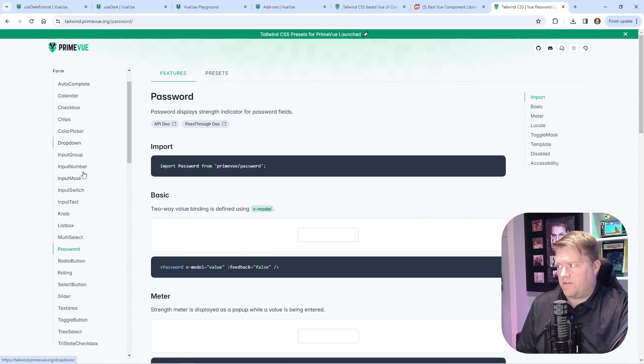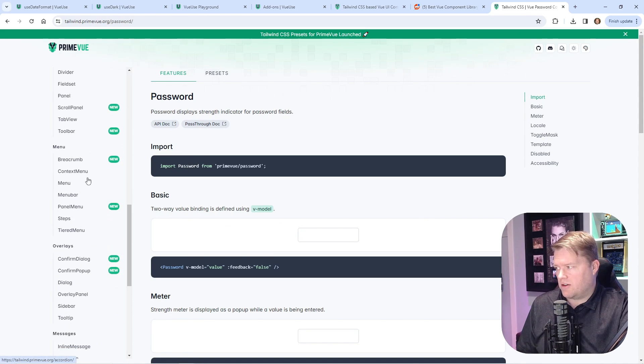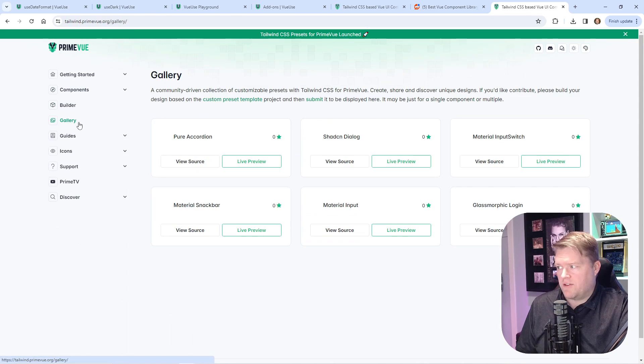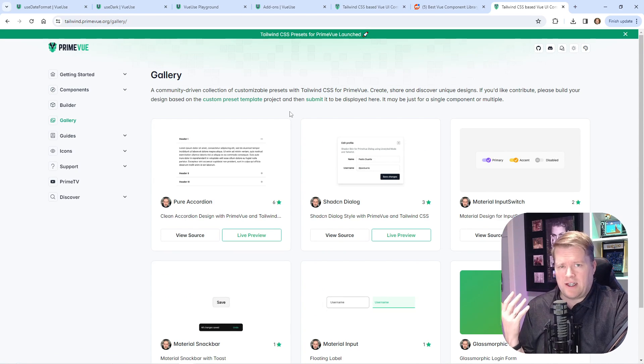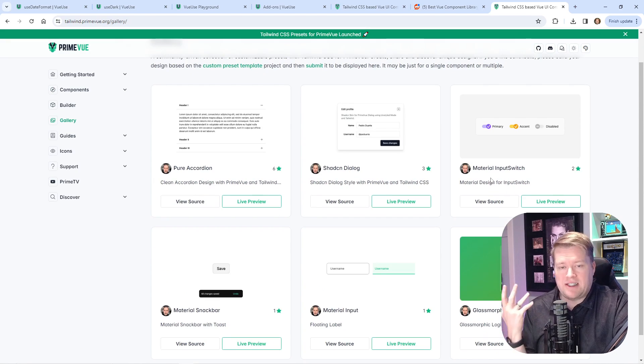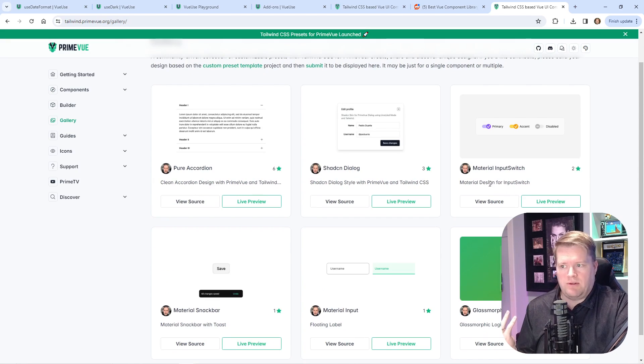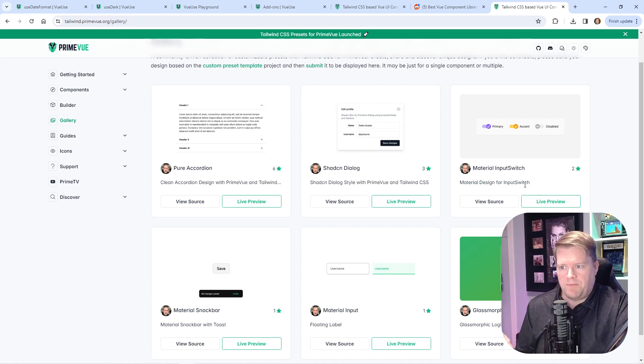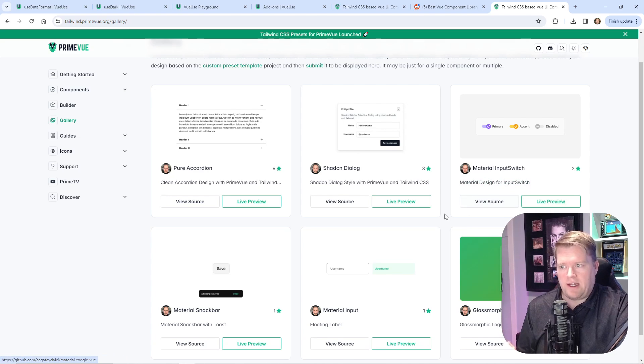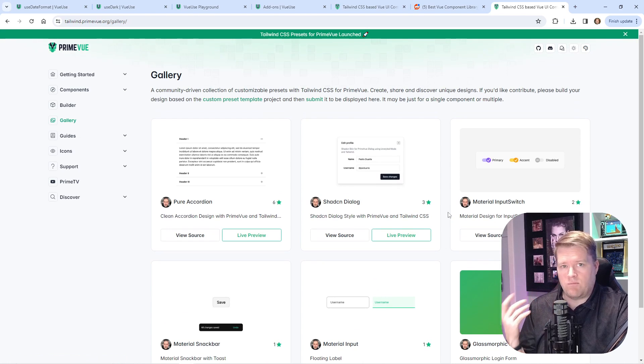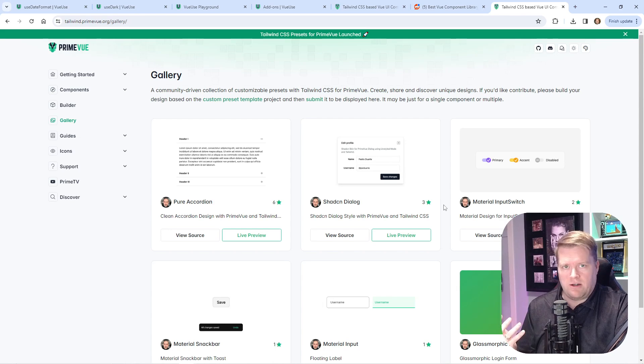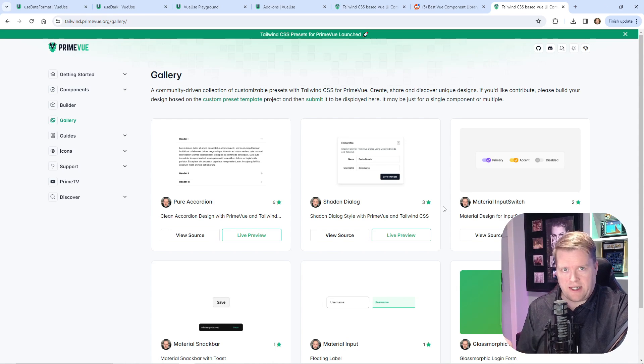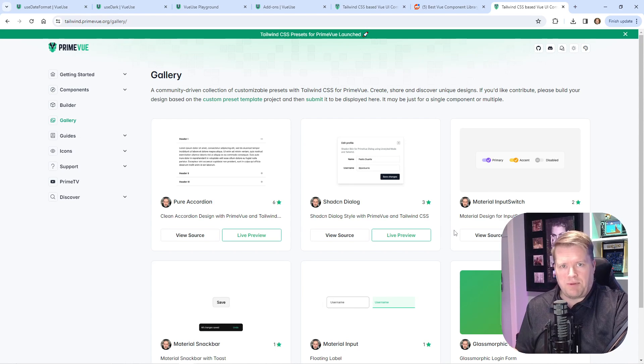They also have this whole gallery view. If you go into gallery and really like Material UI, they have an example where the creator created the Material Design for input switch. You can take a look at the source. I believe in the future they're going to have more presets. If you want shad CDN or Material, you'll be able to download that preset and use it with Tailwind. I really like this. I can see where this is gaining popularity.